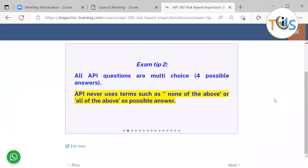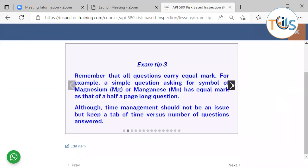All API questions are multiple-choice with four possible answers. API never uses terms such as 'none of the above,' 'all of the above,' 'both A and B,' or 'B and C' as possible answers.